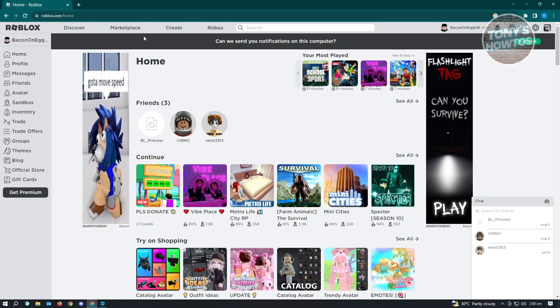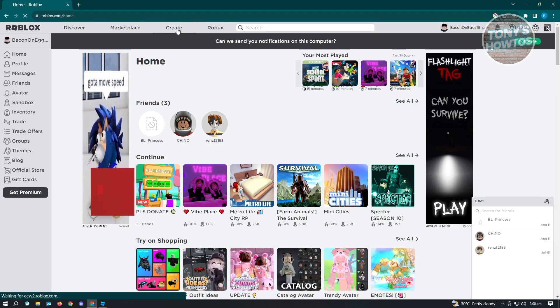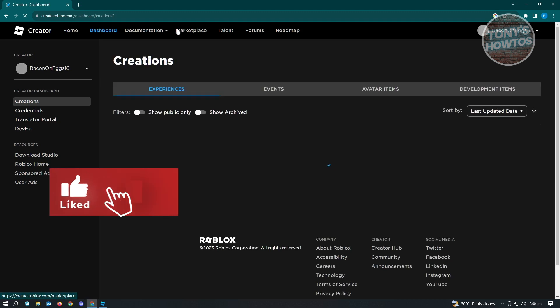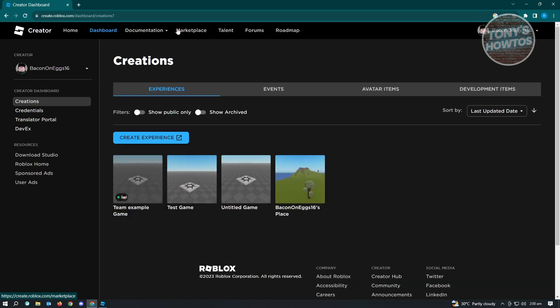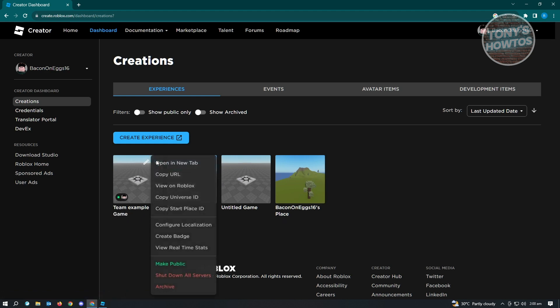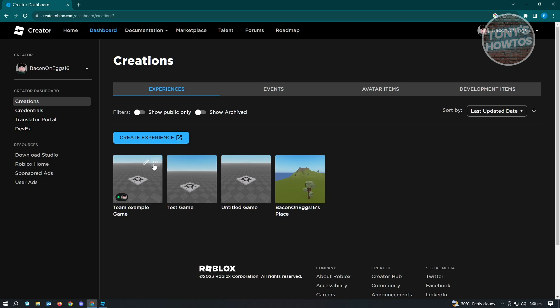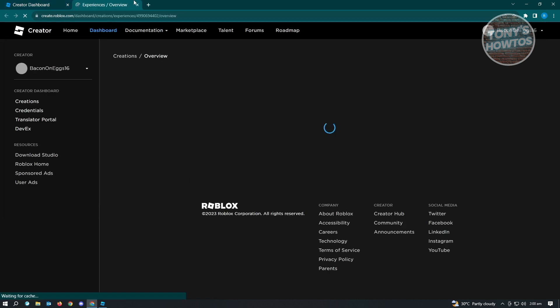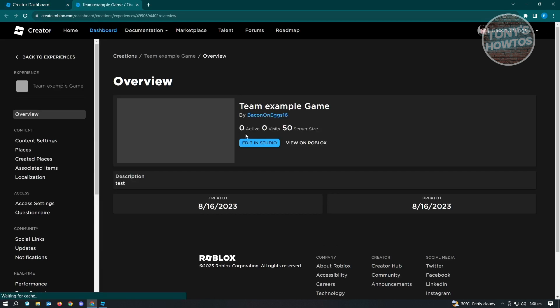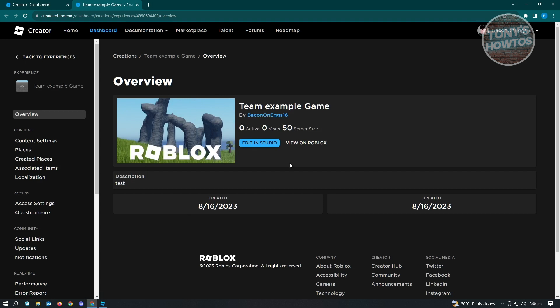What we need to do is go to the Create tab here on roblox.com and go to the dashboard section. Currently, I have this Team Example Game, which we uploaded a while ago. We want to click on the three dotted icon at the top right and click on Open in New Tab.